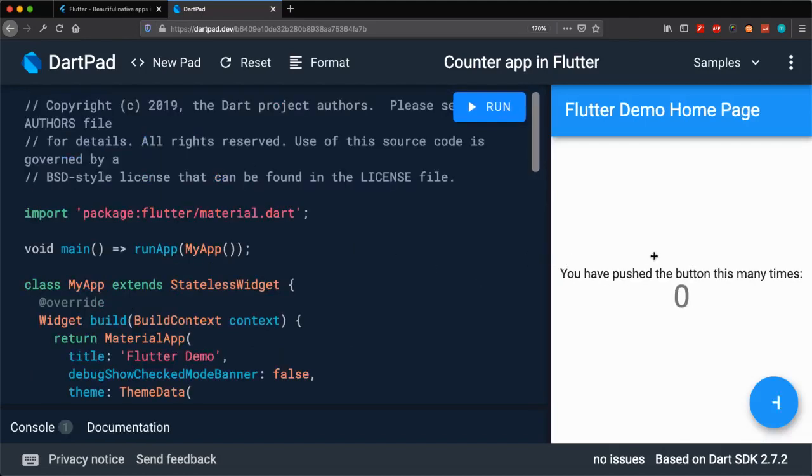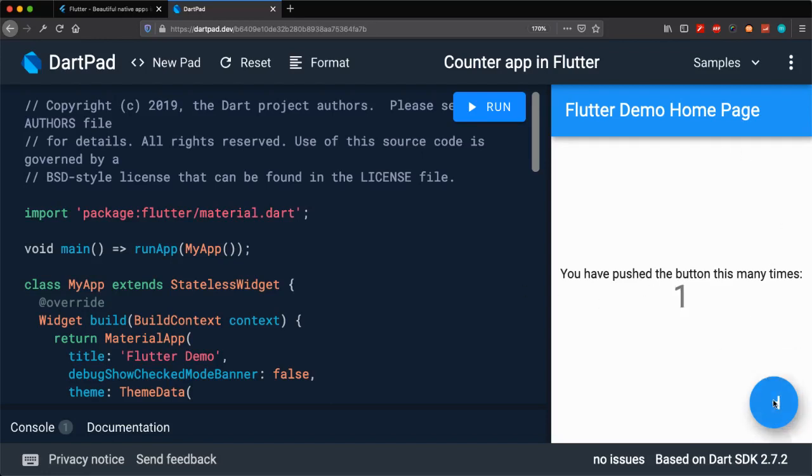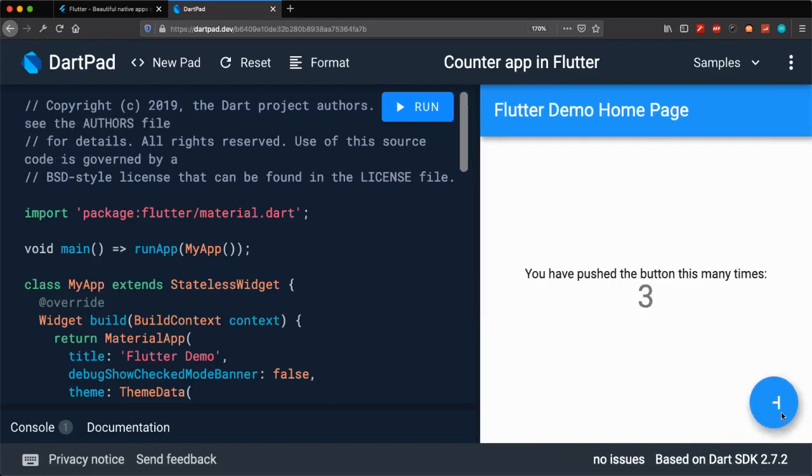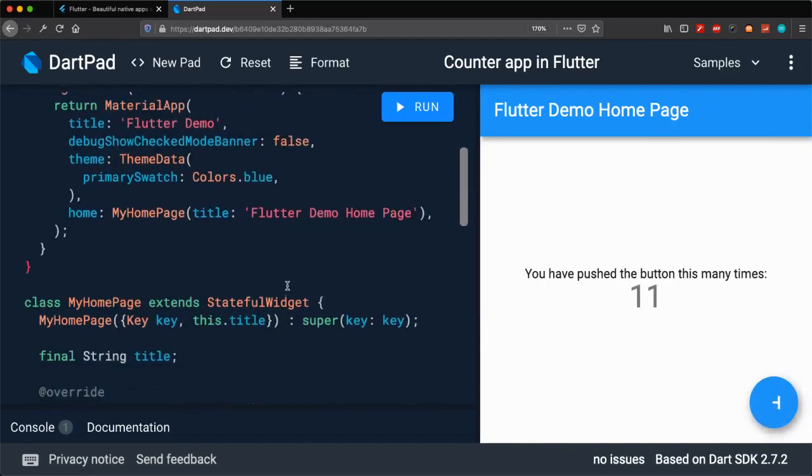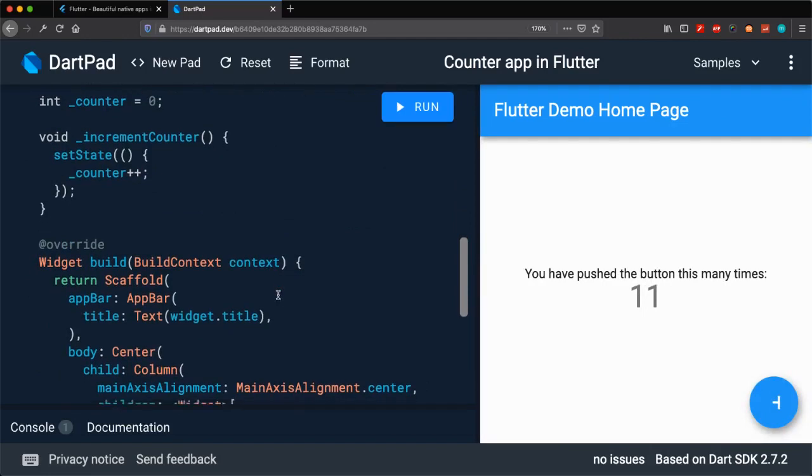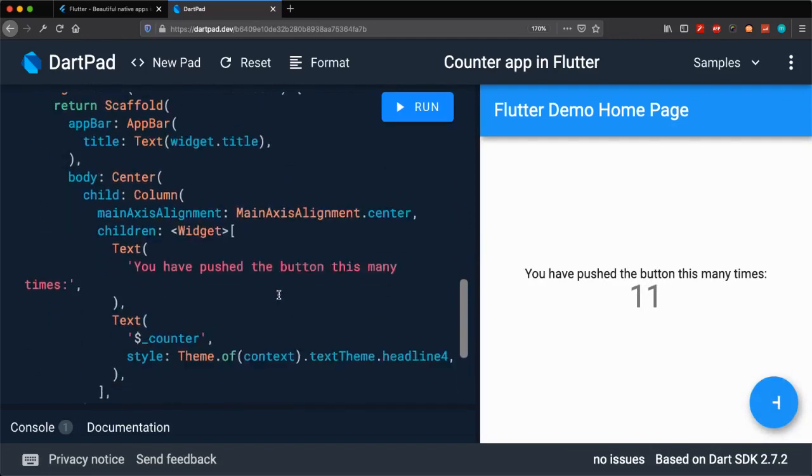There you go—this is the default Flutter demo homepage. Even if you install it on your local machine and create your first default project, you will get something like this with a plus button. If you click the plus button, you can see the increment, and you can make changes to this program as you like.